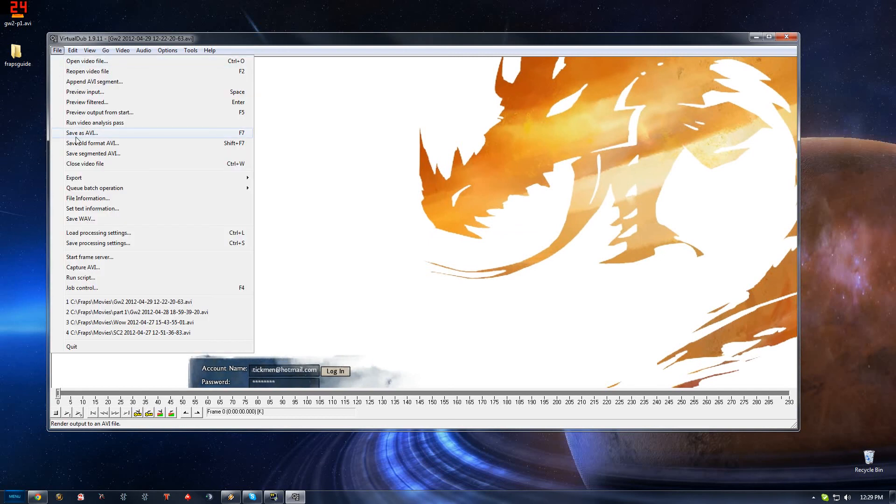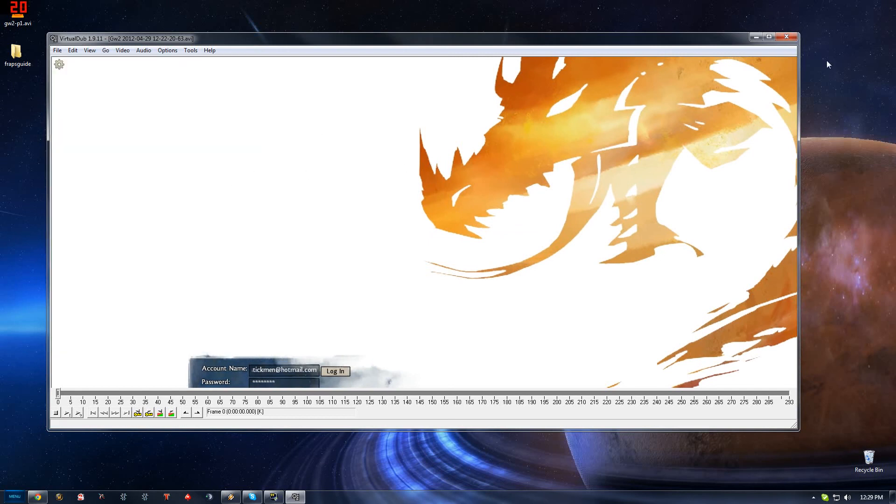And again, you go File, Save as AVI, and then you export that out. Then once that's on, you just upload to YouTube. So that's pretty straightforward there.